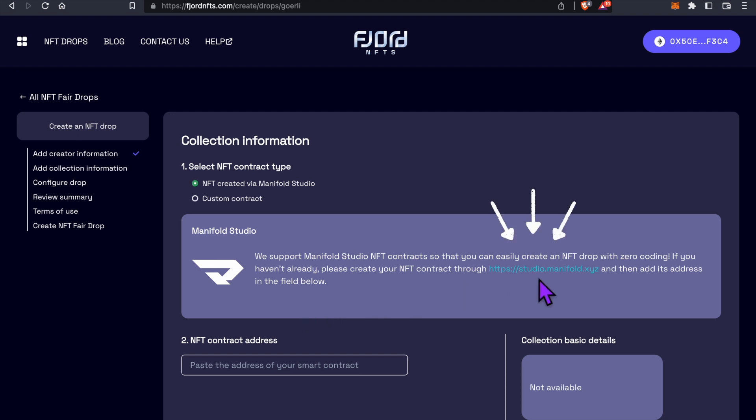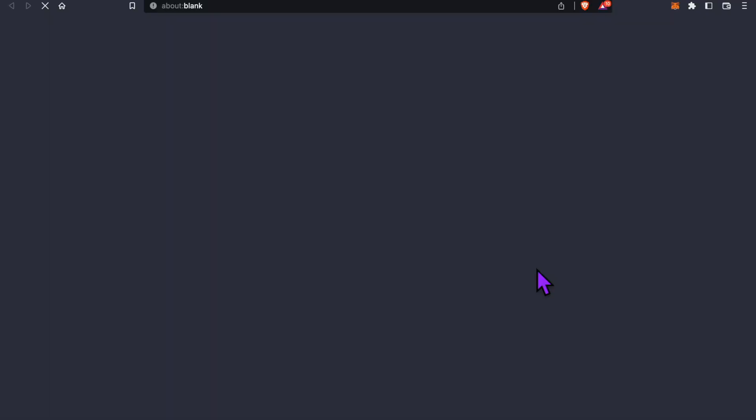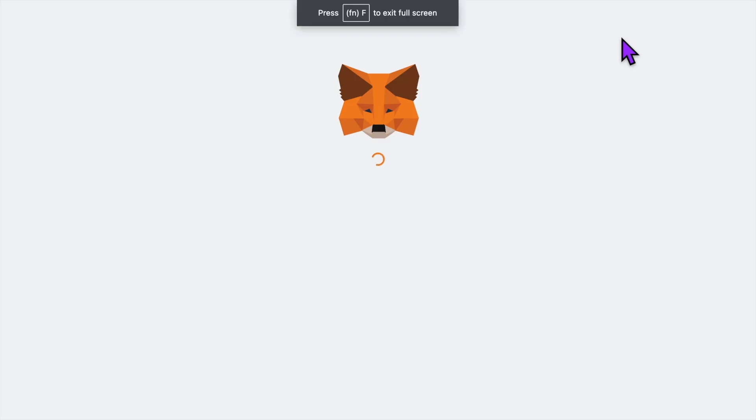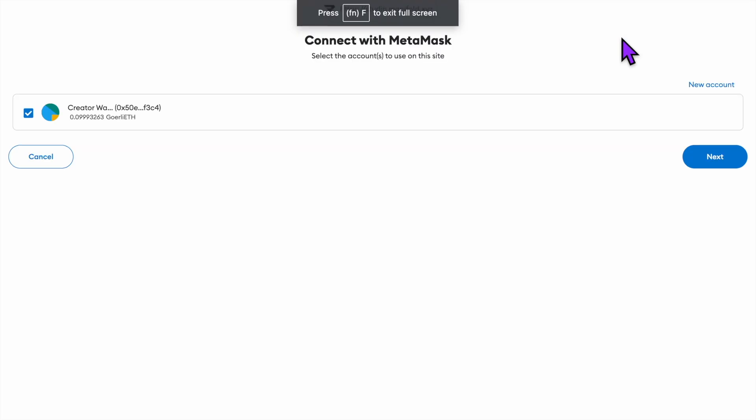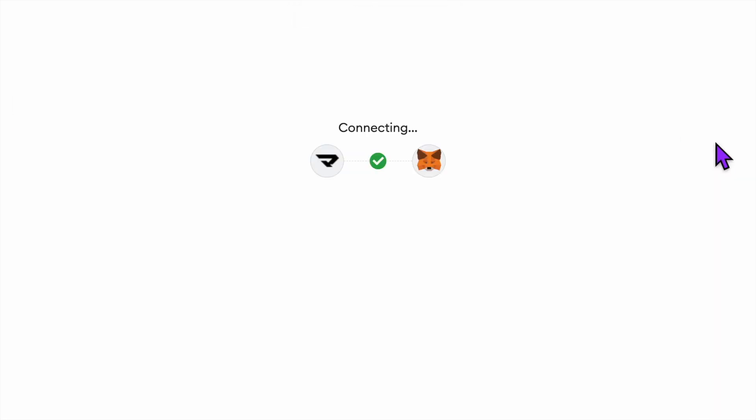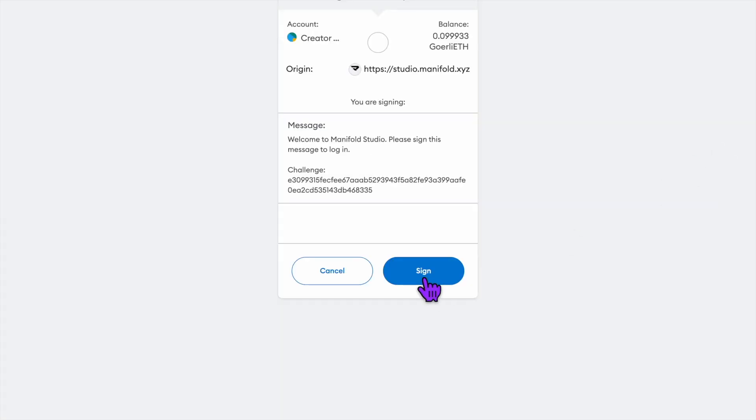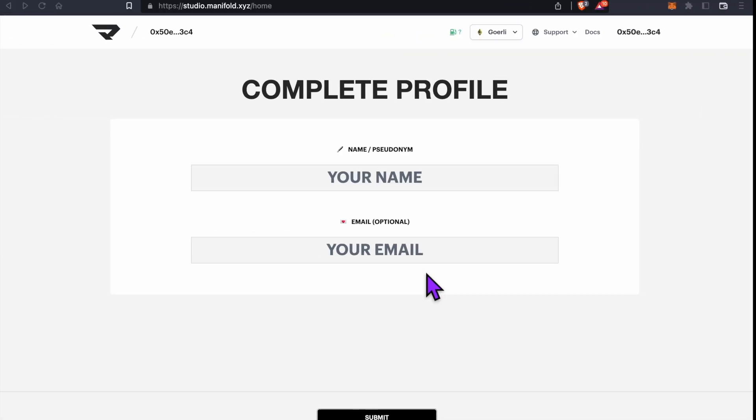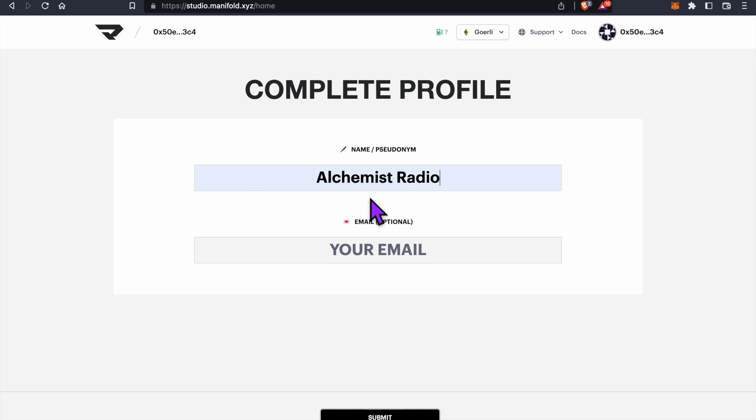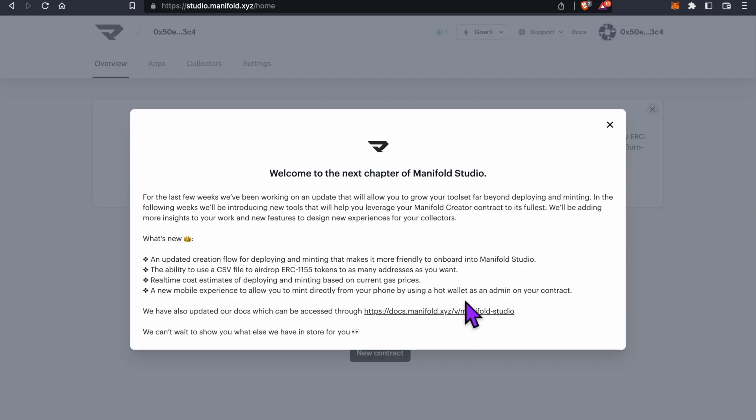Click on the link here and it'll take us to Manifold's Studio page. Click Connect Wallet. You'll find that our wallet is already selected. Click Next, click Connect to connect our MetaMask wallet to Manifold's site. Click Sign to log in. Fill in your profile name and your email, which is optional. Click Submit. I'm going to close this welcome message here.